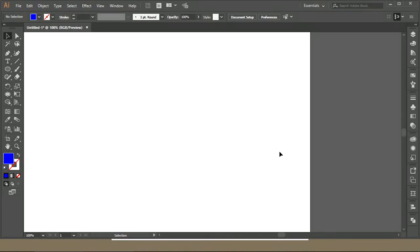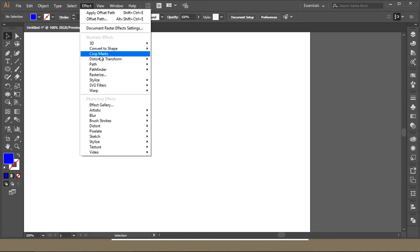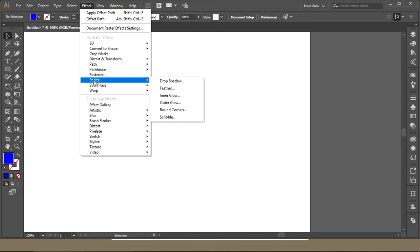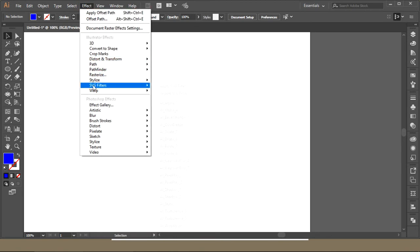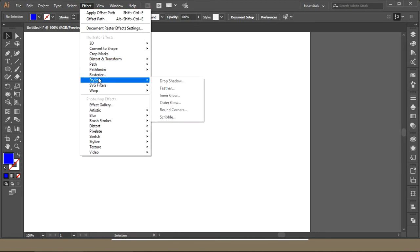Hello and welcome to another lecture from the series Learn Graphic Design Adobe Illustrator. Today in this video I'm going to tell you about the effect panel, and specifically the stylized options.